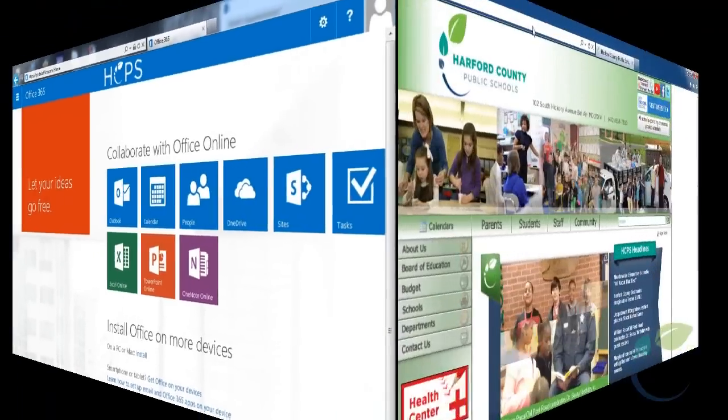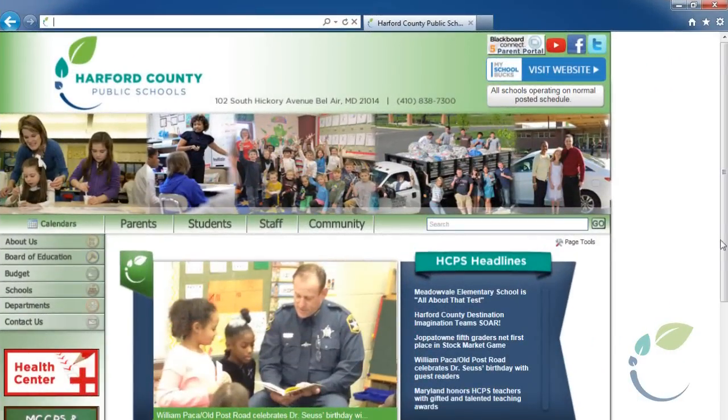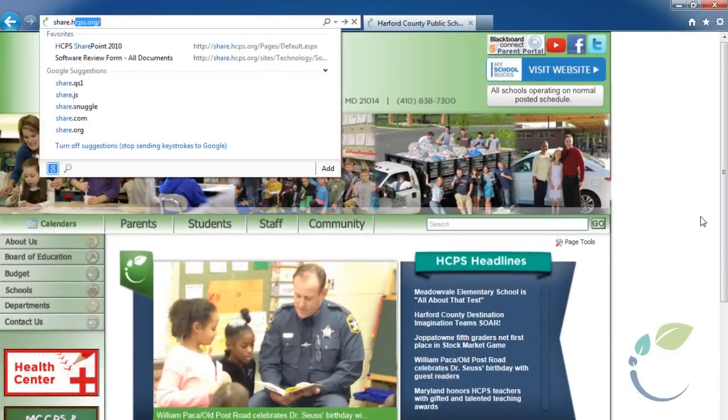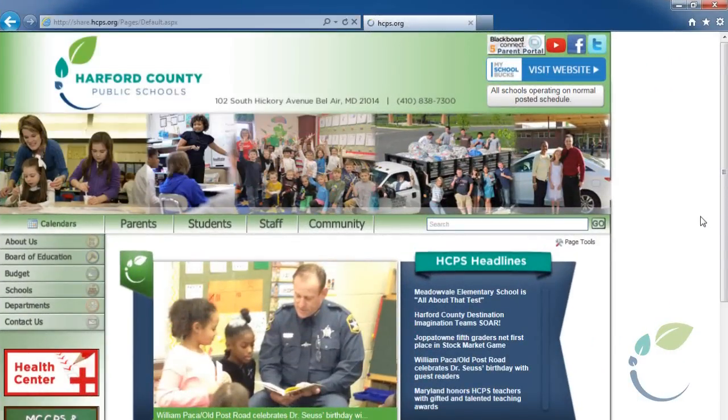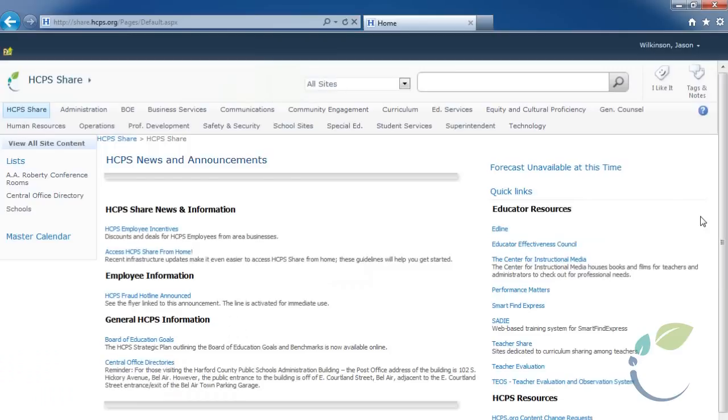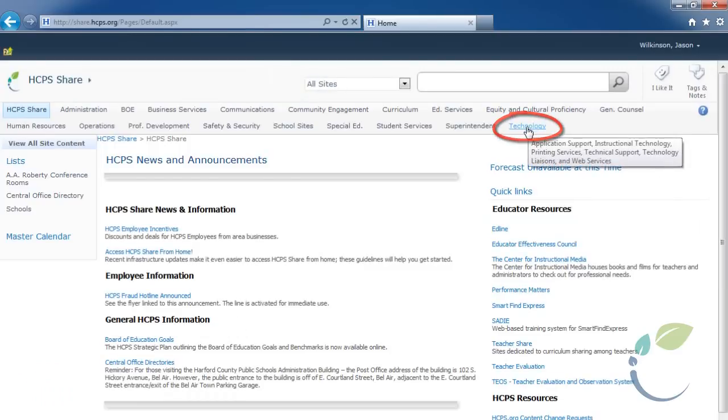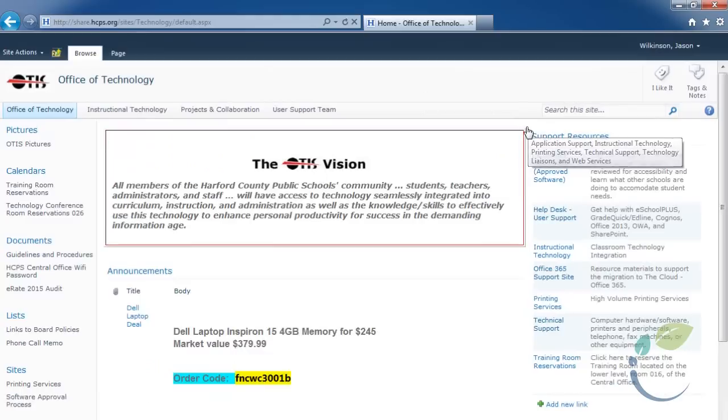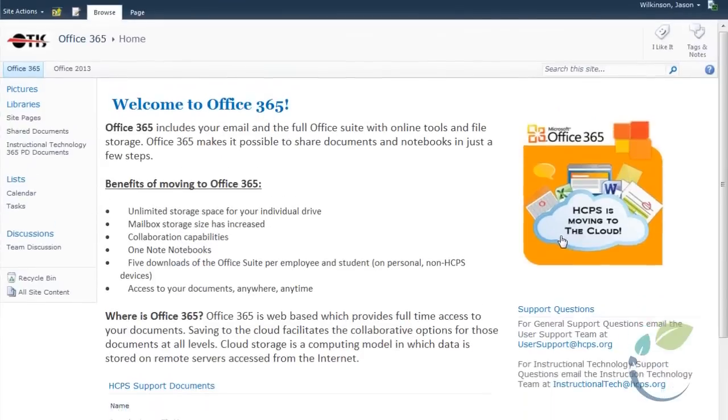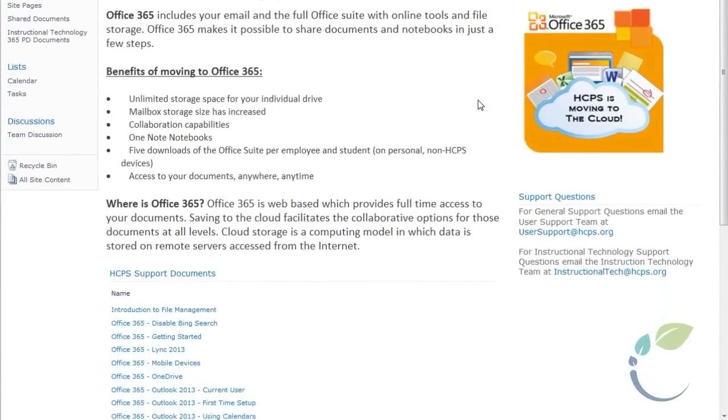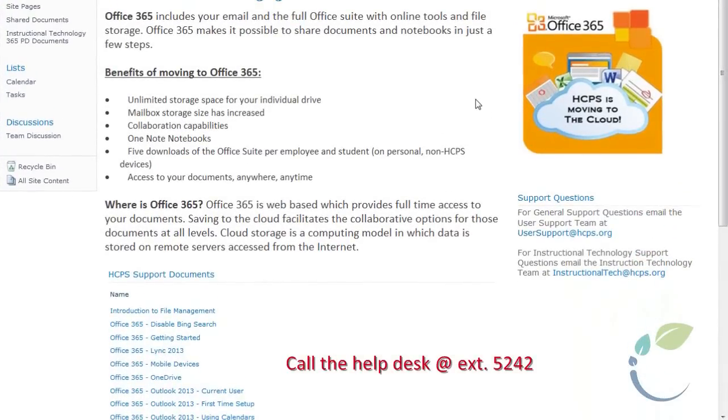For further support, visit our SharePoint site at share.hcps.org, Technology, Office 365 support site. You can also call the Help Desk at extension 5242. They're here to help.